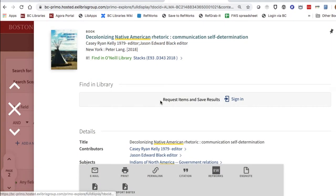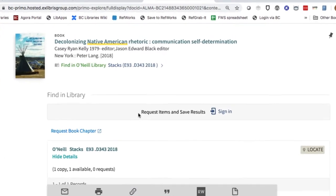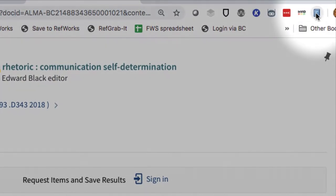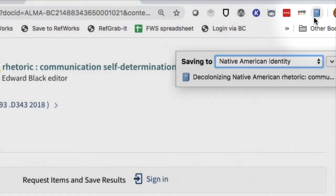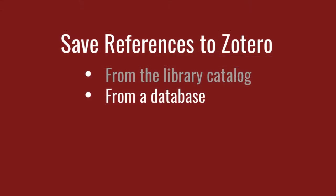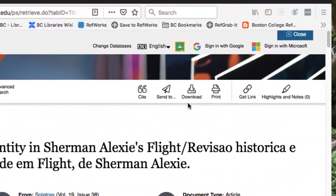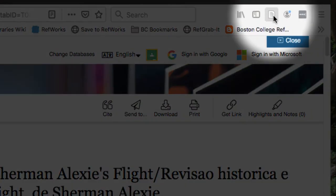From any entry in the library catalog, click on Zotero's browser icon to grab the citation data. You can also use Zotero with databases. As in the catalog, just click the Zotero icon.